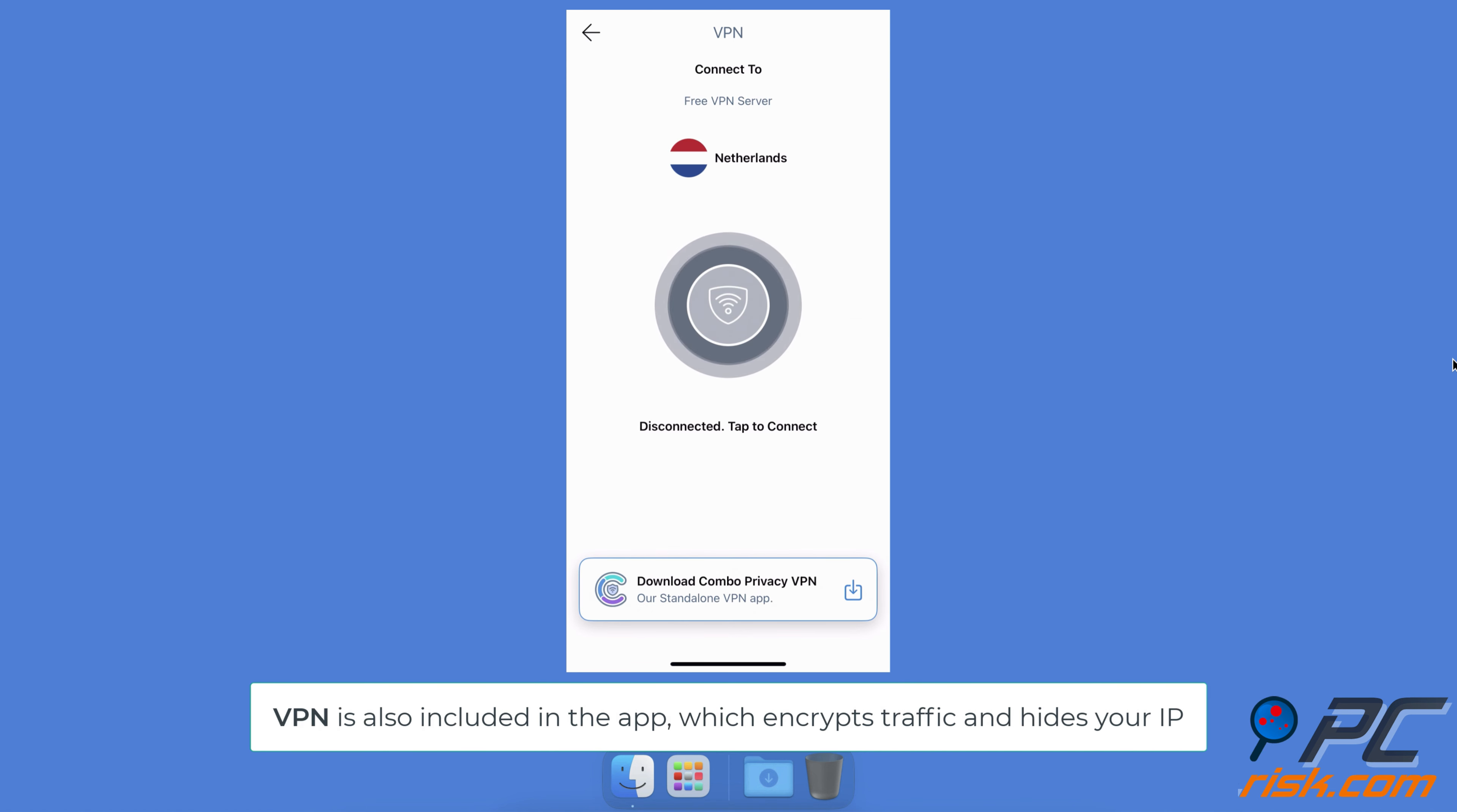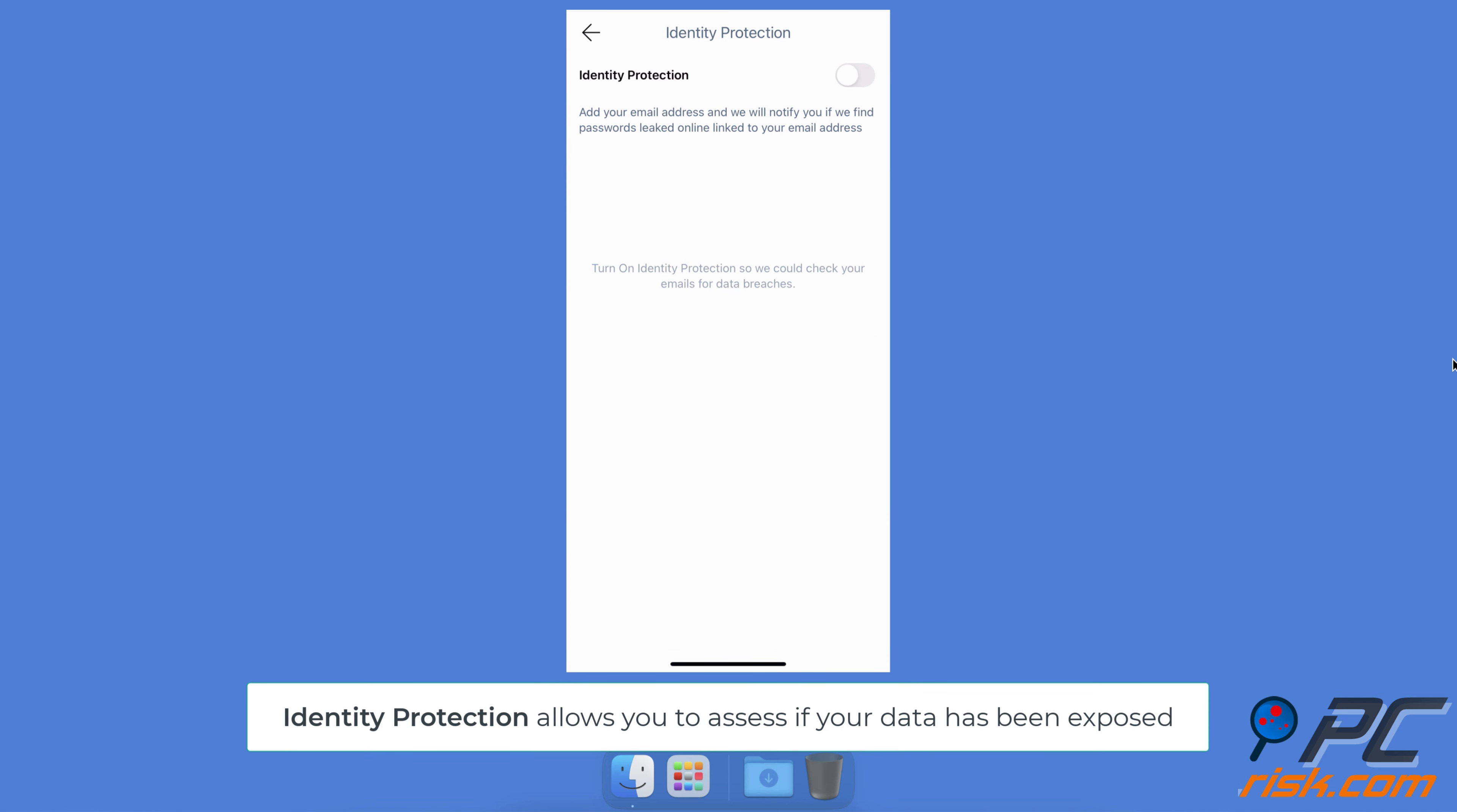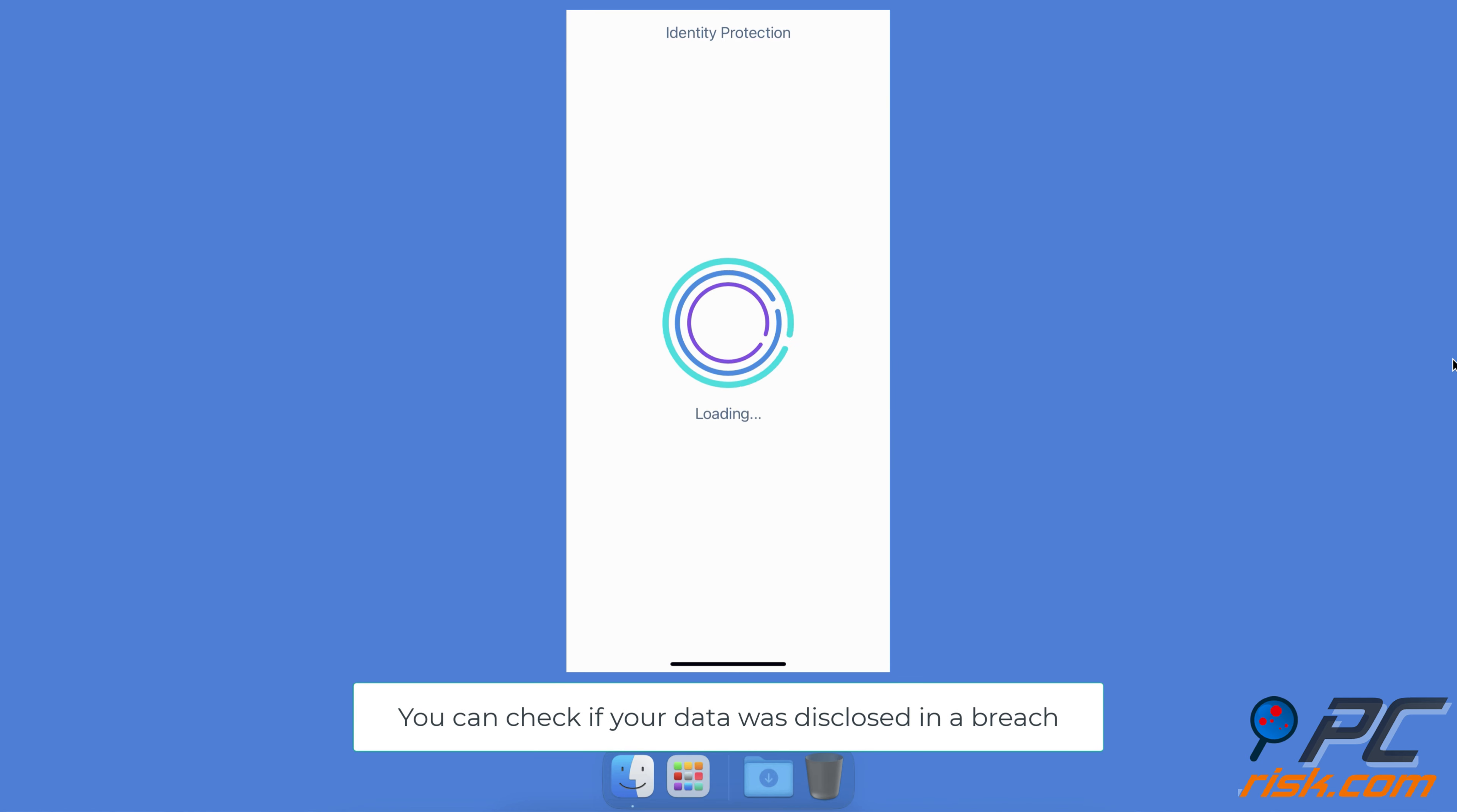Identity Protection allows you to assess if your data has been exposed. You can check if your data was disclosed in a breach.